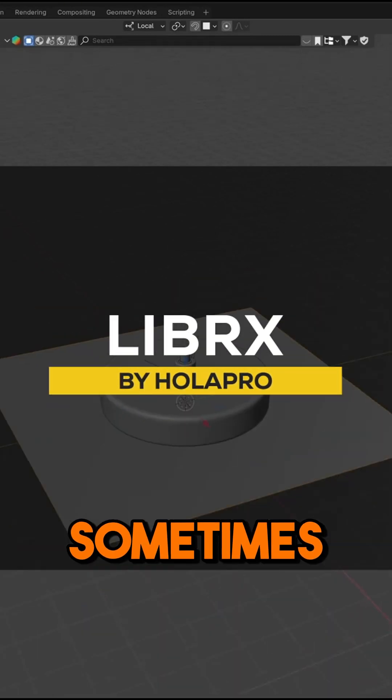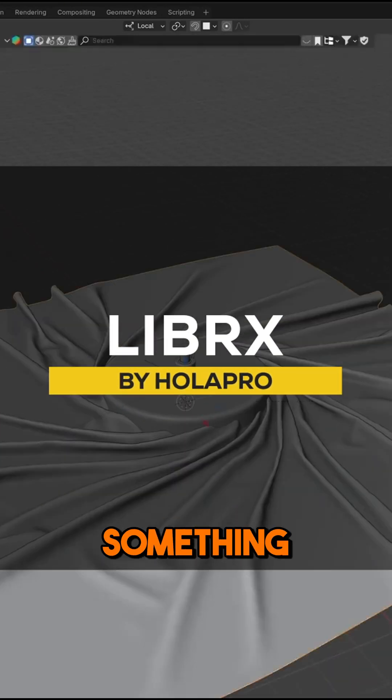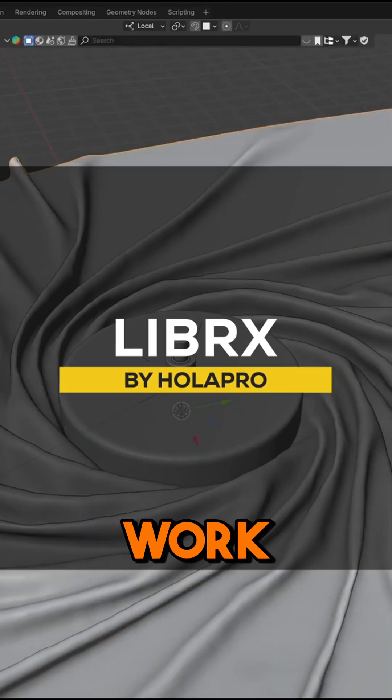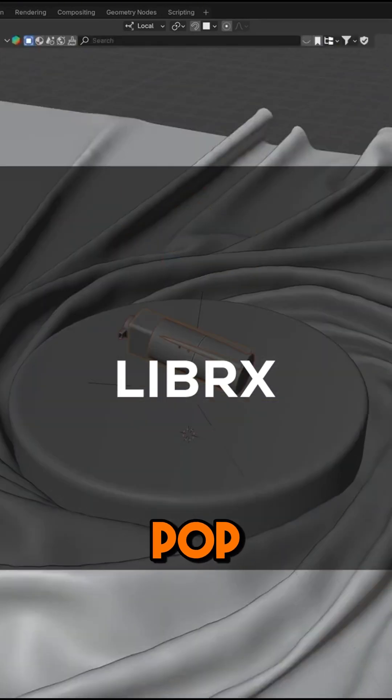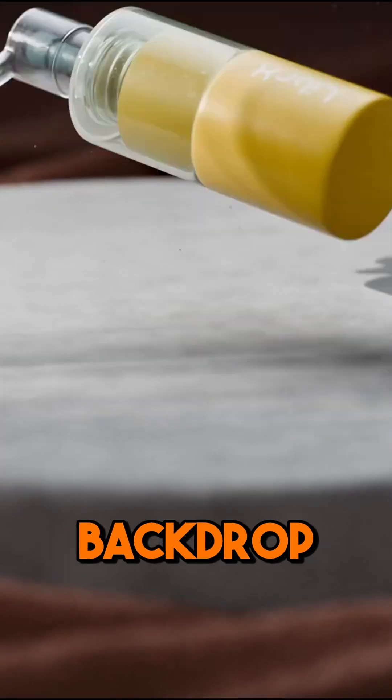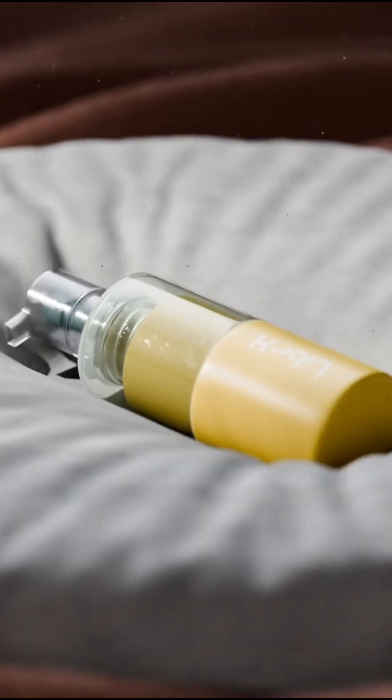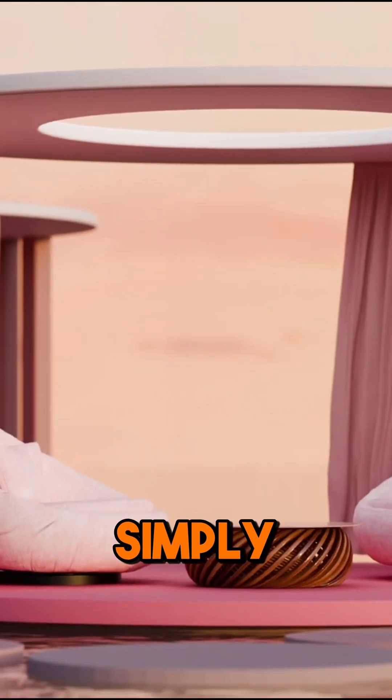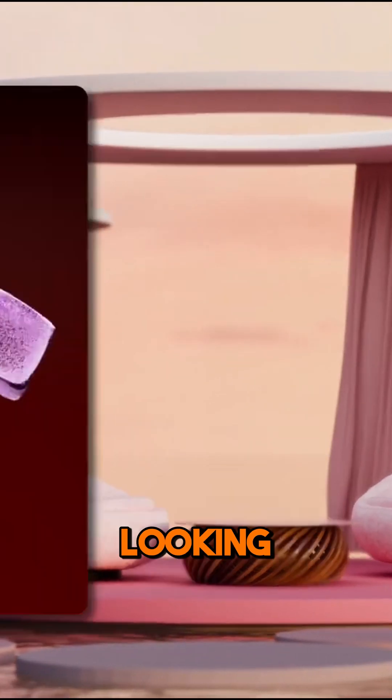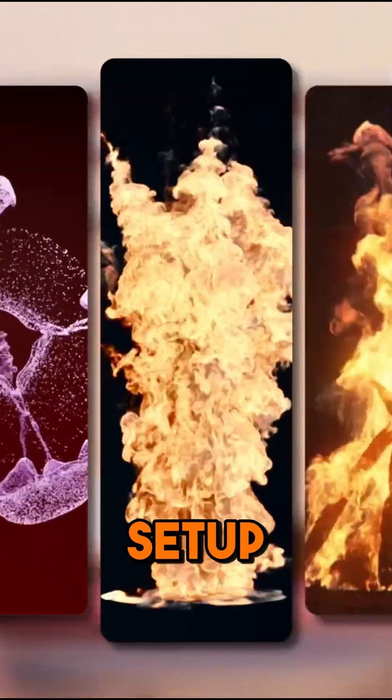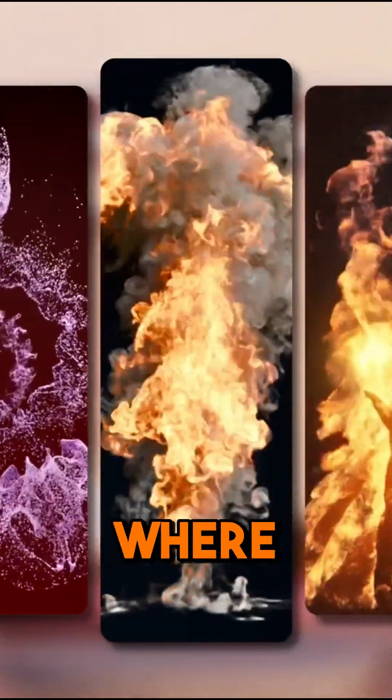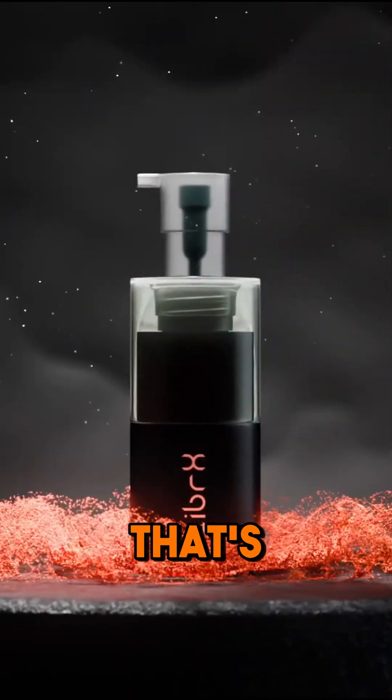Don't you hate it sometimes when you just want to add something to your work to make it pop—like a backdrop, a fire simulation, or simply a professional looking light setup—but you don't know where to start?